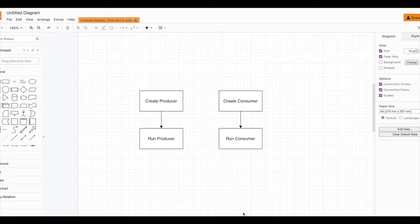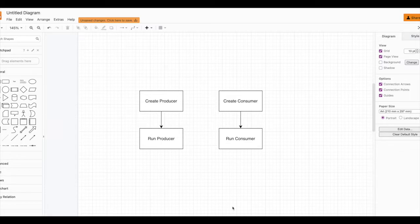In this phase we are going to create a Kafka producer in Java. As the name suggests, a producer is something which produces events to the Kafka broker. We are also going to create a Kafka consumer in Java. As the name suggests, a consumer is something which consumes the events sent by the producer to the broker.